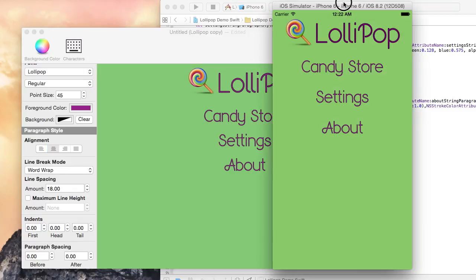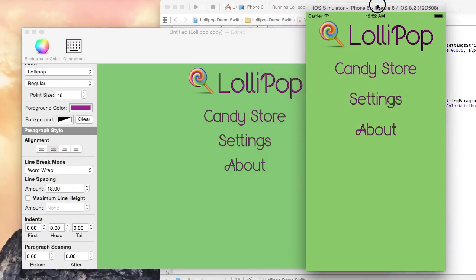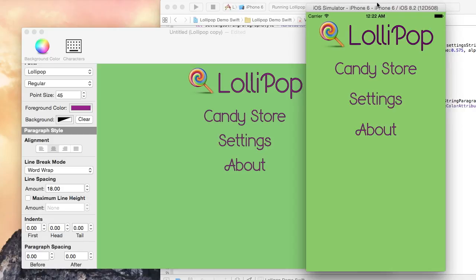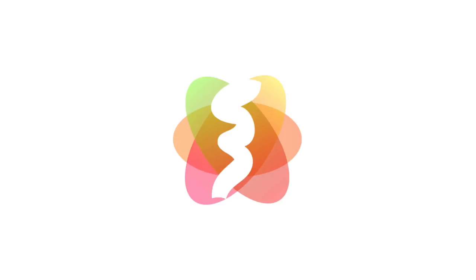In this tutorial, I showed you how you can create an iOS user interface with Visual Attributed String using Interface Builder and Swift. I hope you have found this tutorial helpful. Visual Attributed String is available now on the Mac App Store.